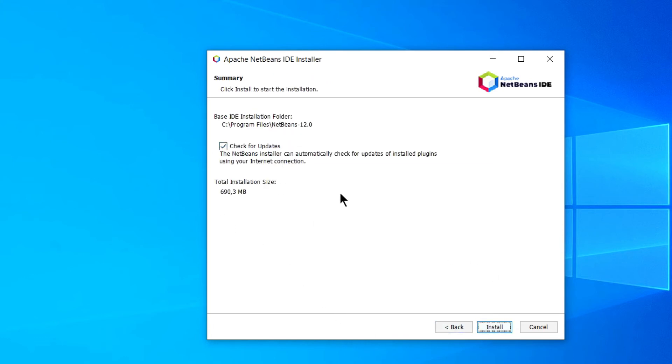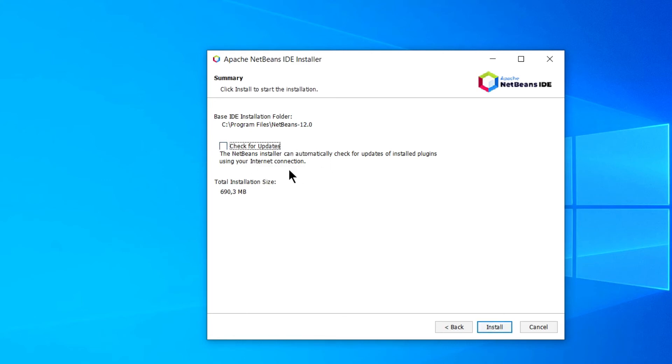Yes. This is the summary page. And you can simply uncheck this button. This is for check for updates. If you want IDE to check for updates, you can keep it default. But I am just unchecking this. Click on install button.